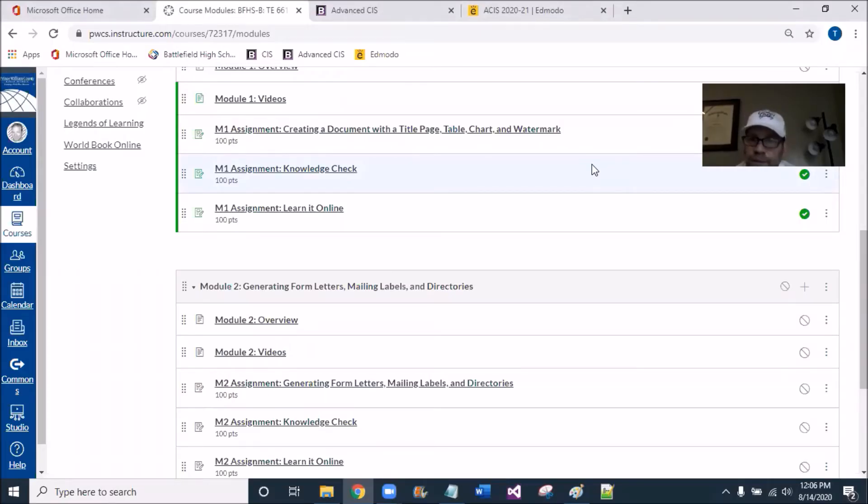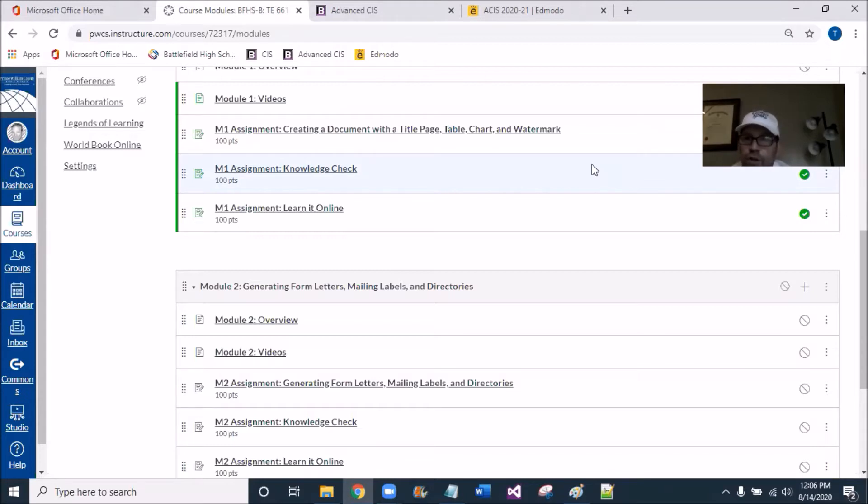Hello, I'm in the CIS Canvas page right now, and I'm just trying to conduct a short overview of what's to come in module number two.